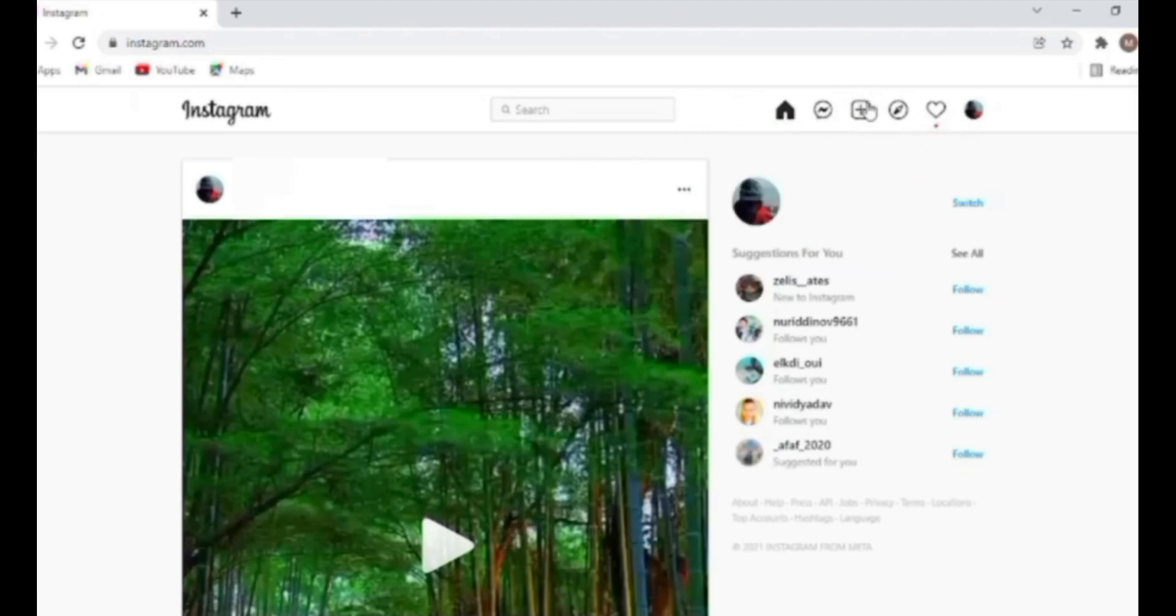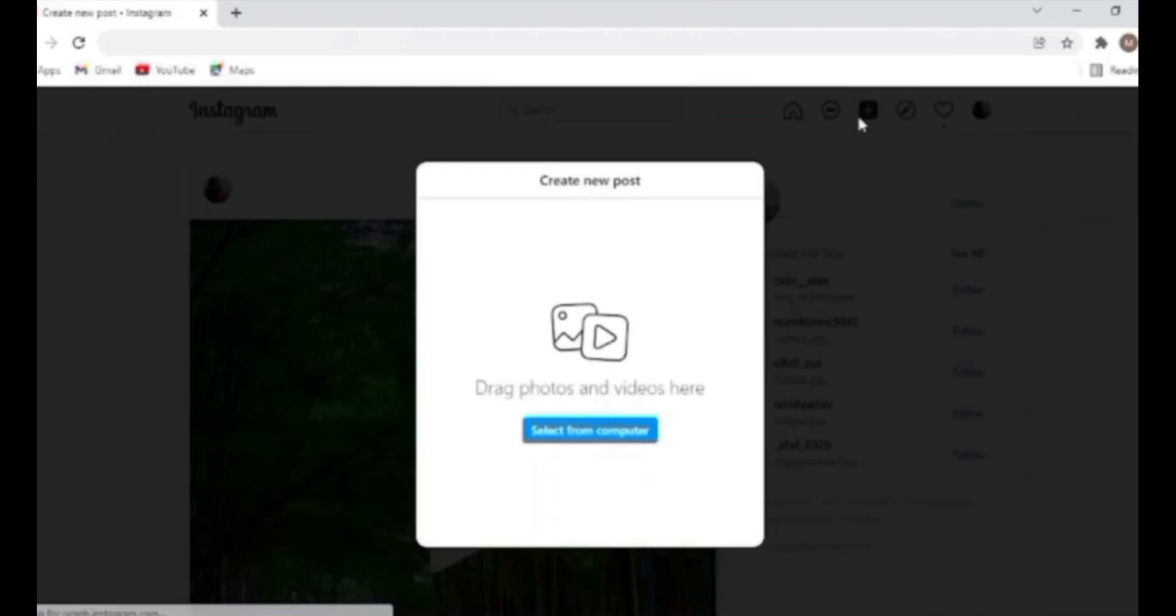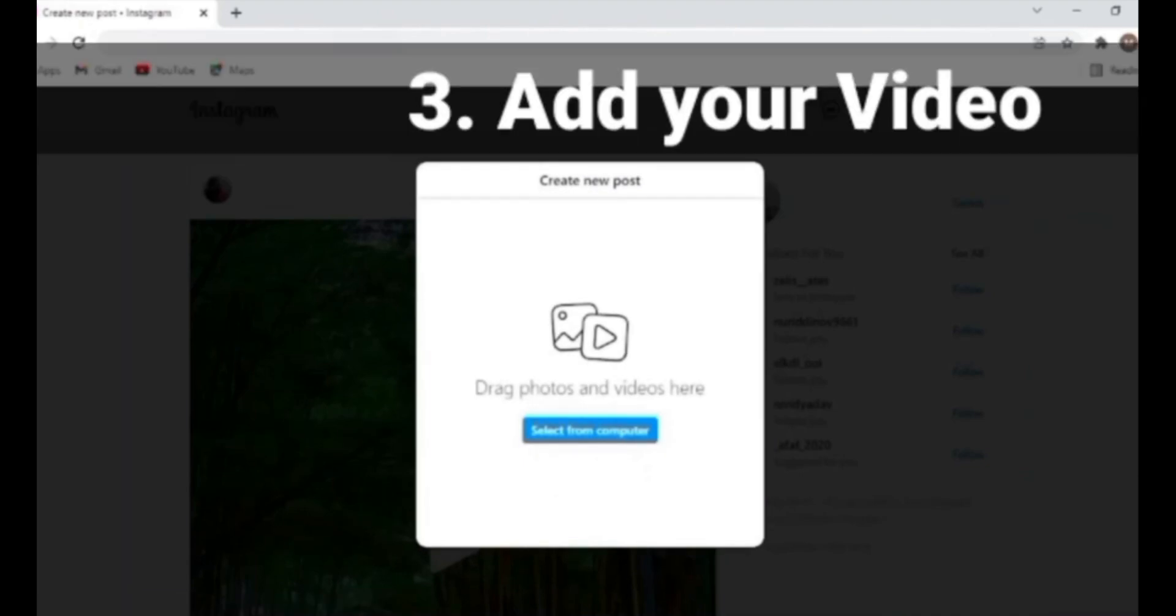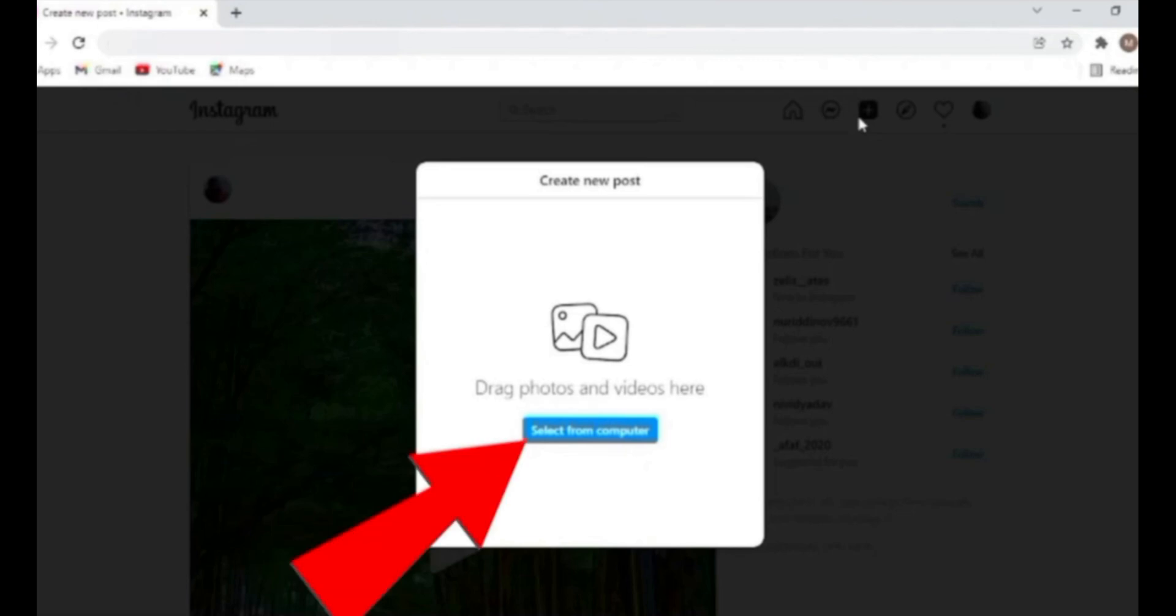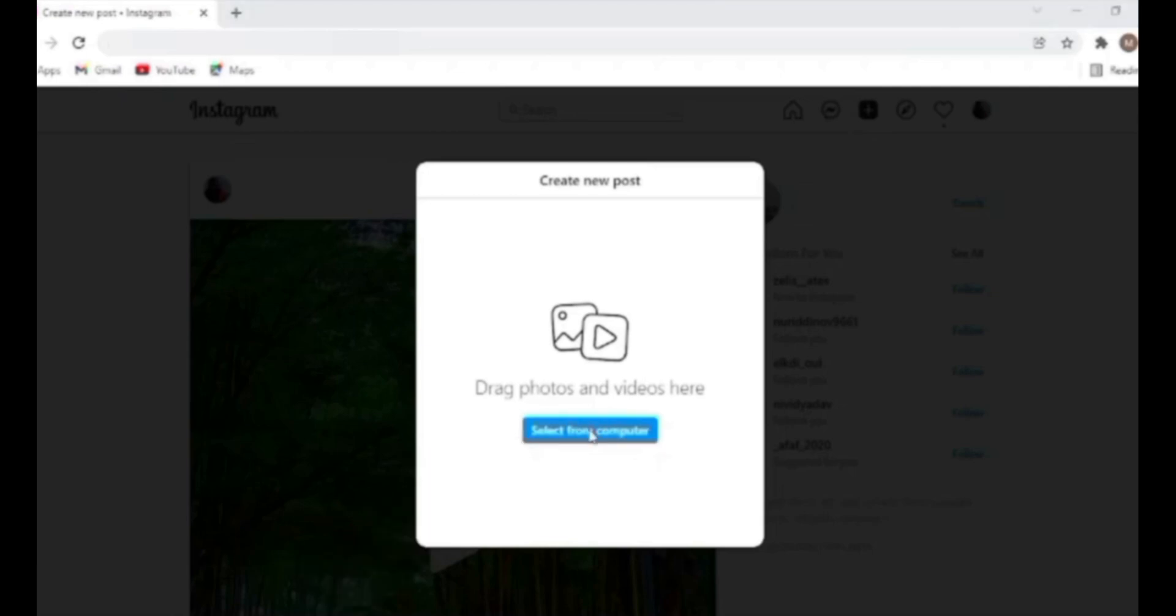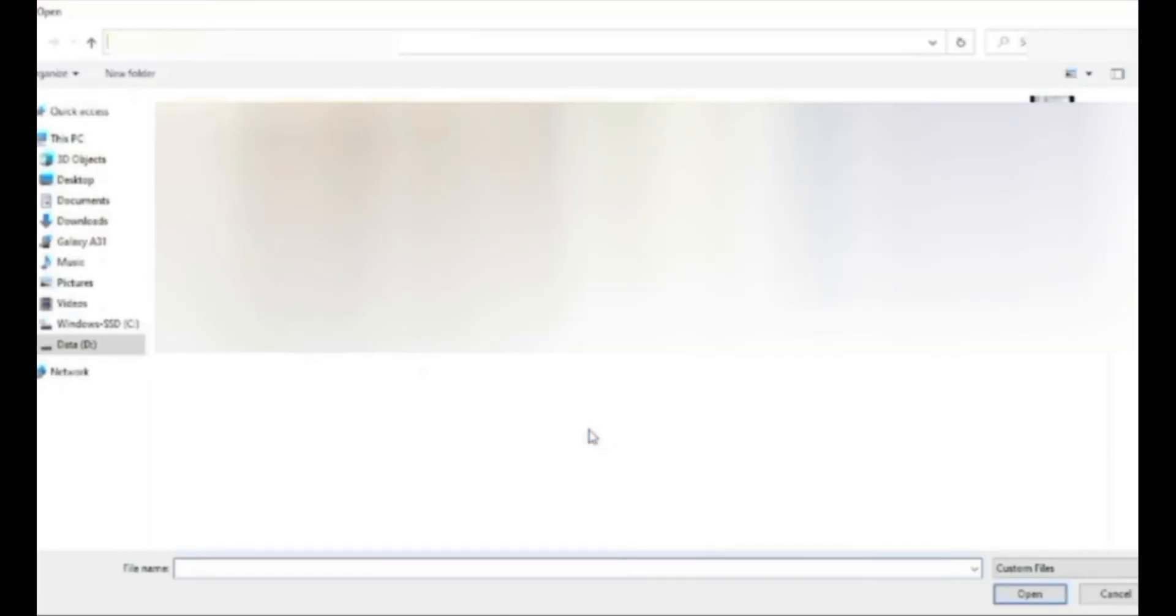Once you are logged into your account, click on the plus icon shown at the top right corner. Once you click on the plus icon, you'll be able to post video from your folder. Please make sure your internet is open, then click on select from computer or you can also drag and drop.